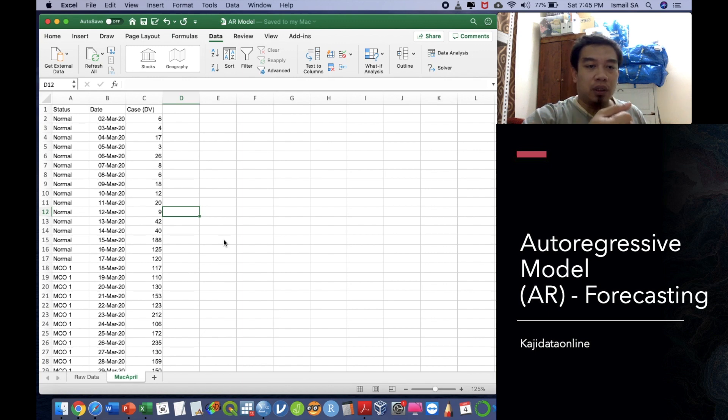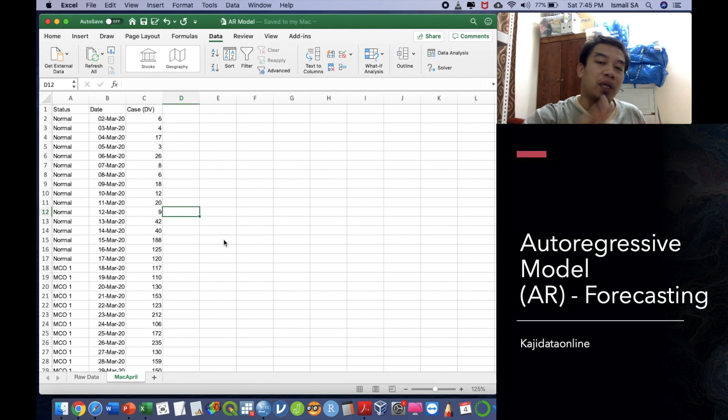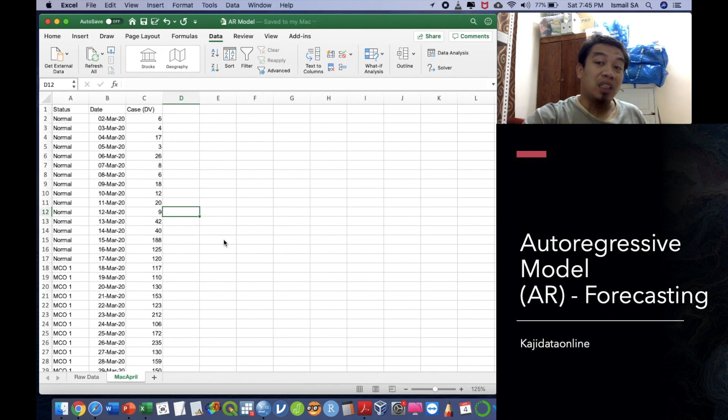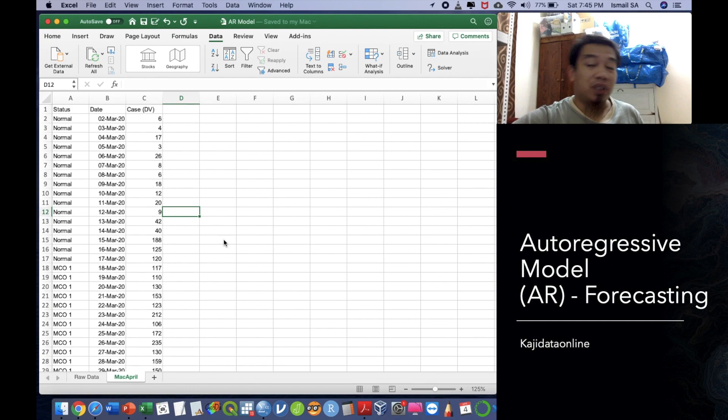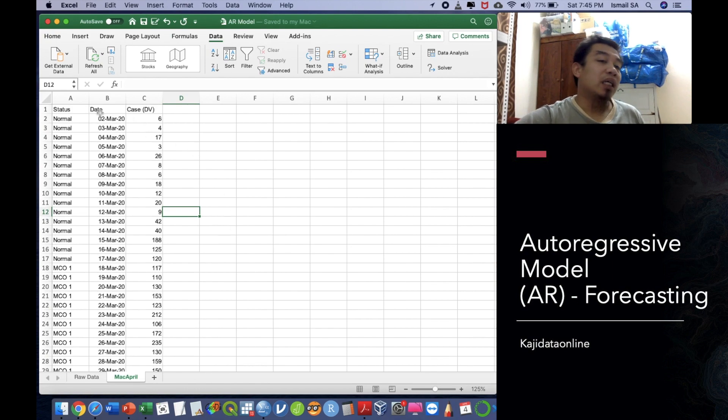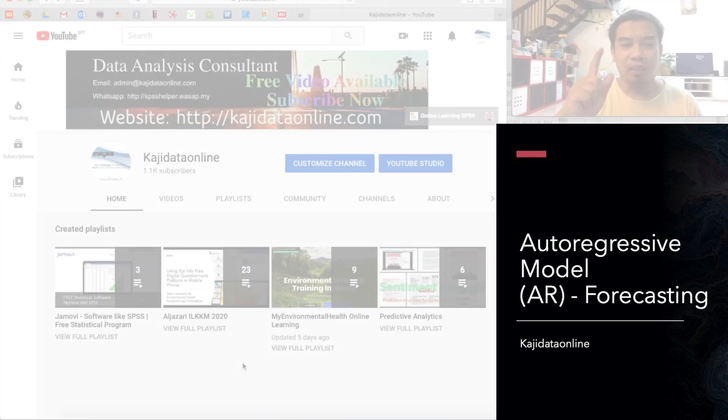Autoregressive stands for a forecasting model that is very useful for you to predict what happened tomorrow based on the data today, or what happened today is actually based on what happened yesterday. So that is the idea of this particular exercise. I got the COVID-19 dataset.